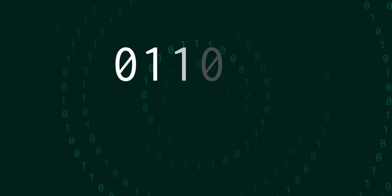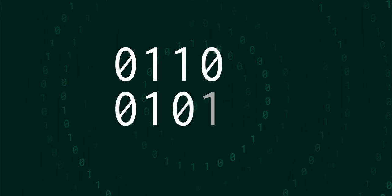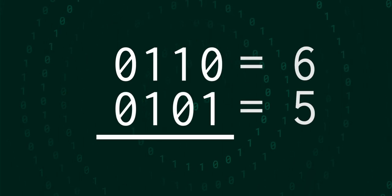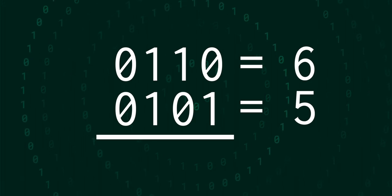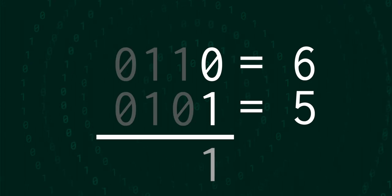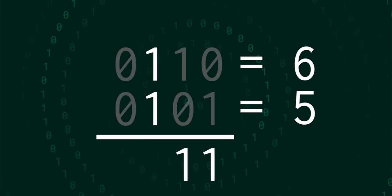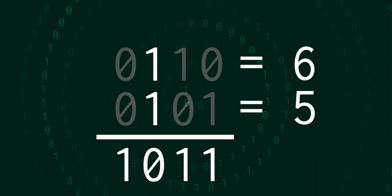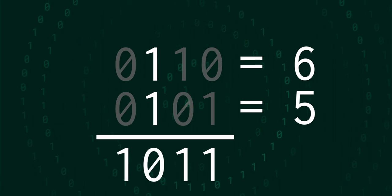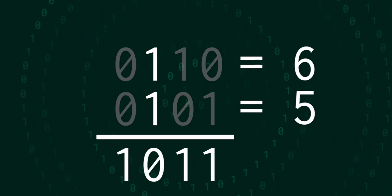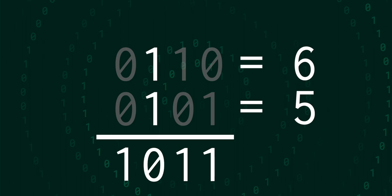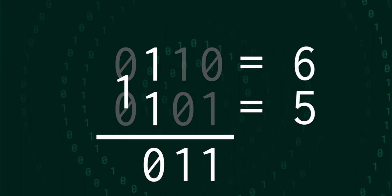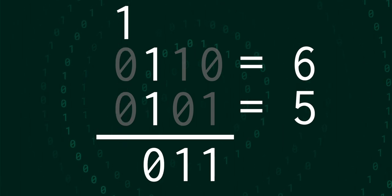Addition in binary works pretty much the same way that you probably learned in school. You have two numbers, and we add the number at each place, going from right to left. If the outcome is larger than the column can hold, larger than 1 in this case, then we carry the larger part of the result to the next column.